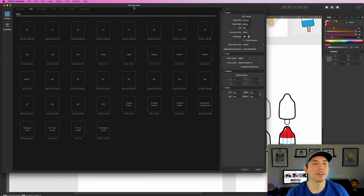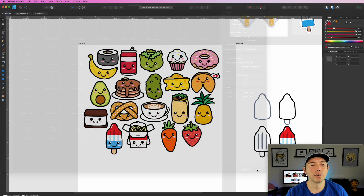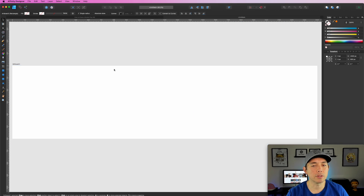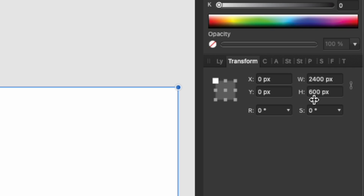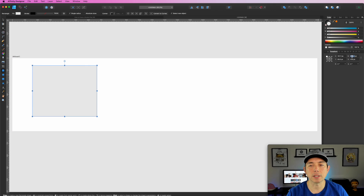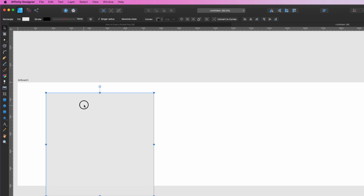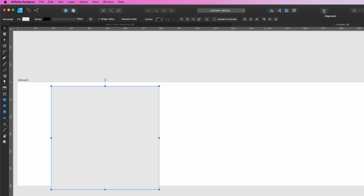Here we are in Affinity Designer. Start a new document and change the layout to 2400 by 600 pixels. It doesn't have to be 300 DPI but you can leave it if it's already set. Hit Create. On the Transform palette you can confirm it's 2400 by 600. Use the Rectangle Tool, double-click and enter 600 width by 600 height to make a square.